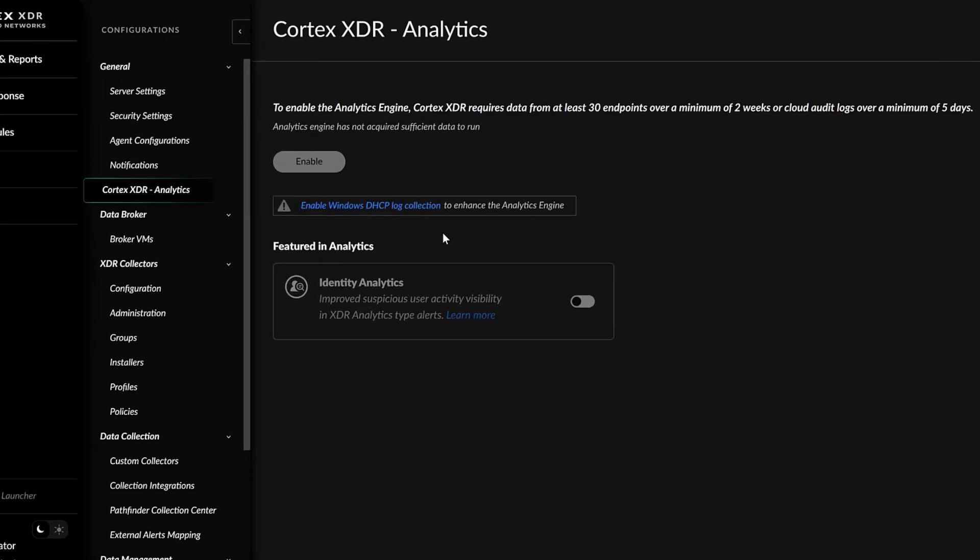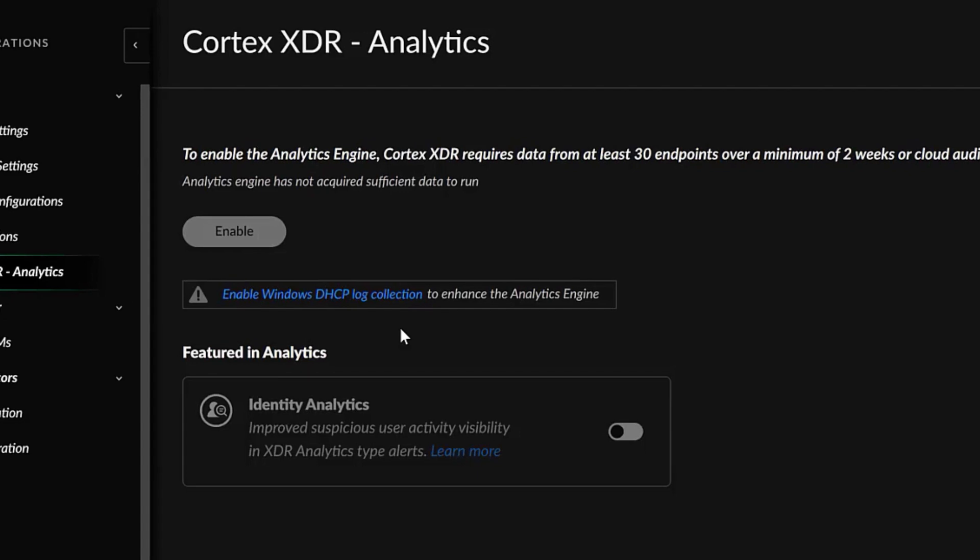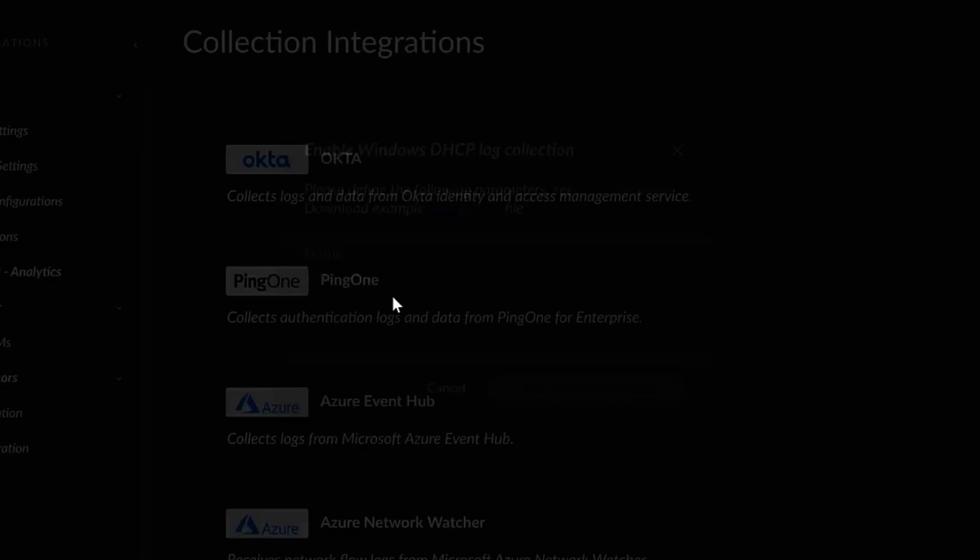Another feature we can enable is Windows DHCP Log Collection. Here, we will use FileBit open source software to ingest the DHCP logs.